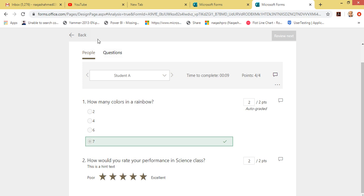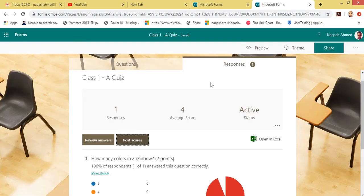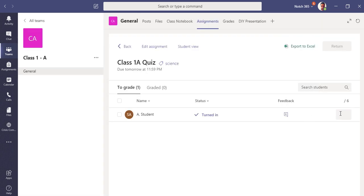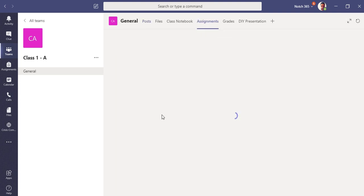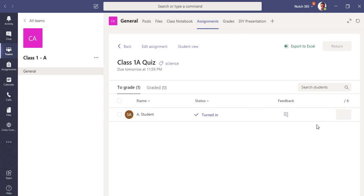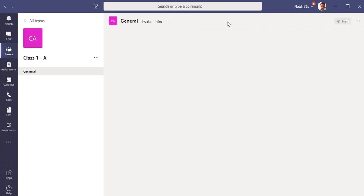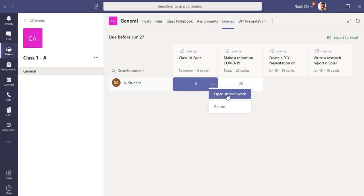I can see the work here and post the score. Let's give Student A two points for each question. Click Review and Next. Student A has been graded full points. Let's go back to Teams. The quiz for Student A has been graded. You can also open the student's work right from here, but since there was no work attached — it was an online quiz — there is no attached work.